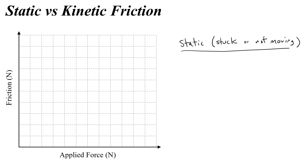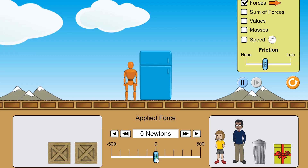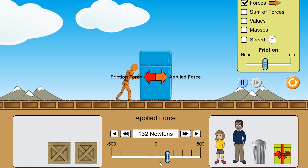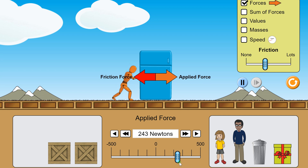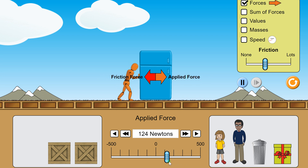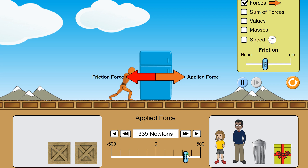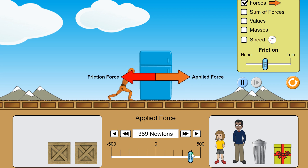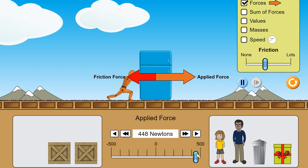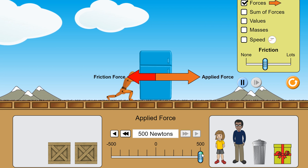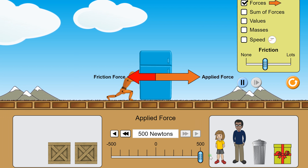The thing about static friction is that it changes from zero to some value. While it's changing, the static friction force is just equal to the applied force. This continues until you reach a push that's so big the object begins to move, and then the applied force takes over.